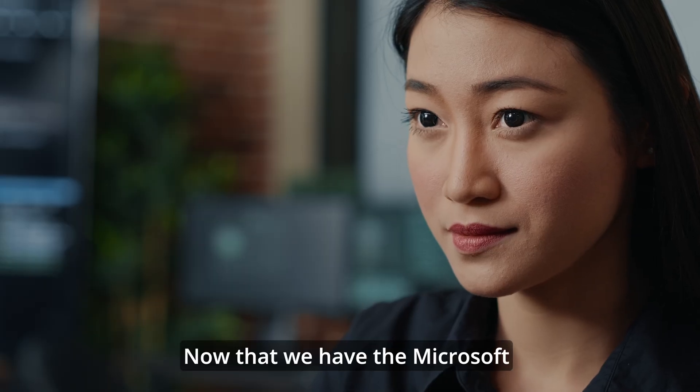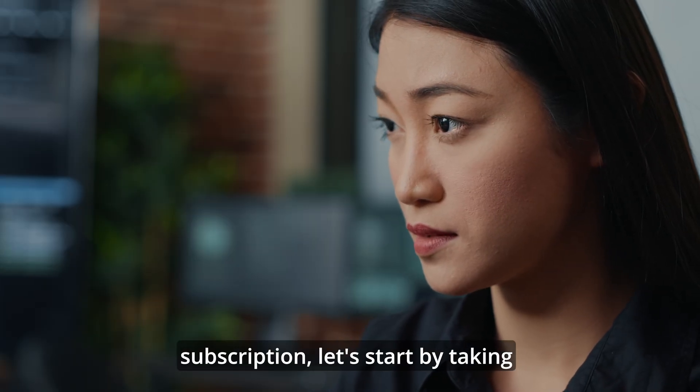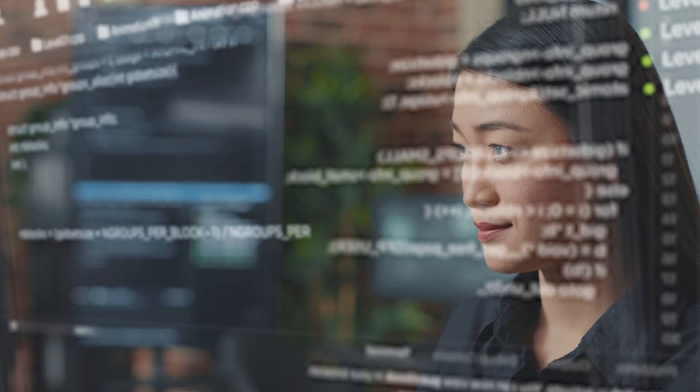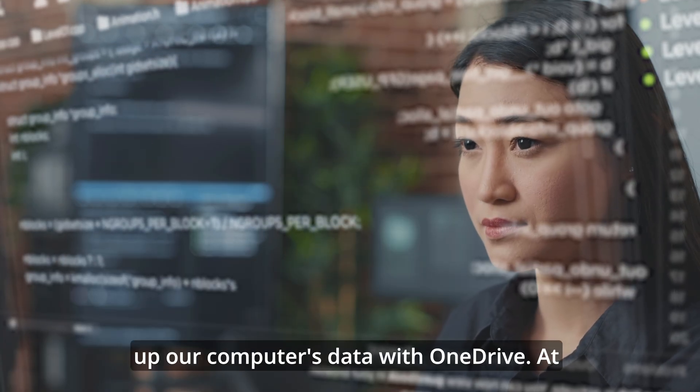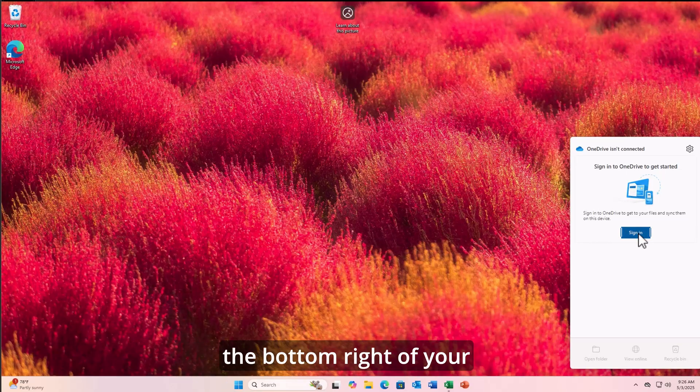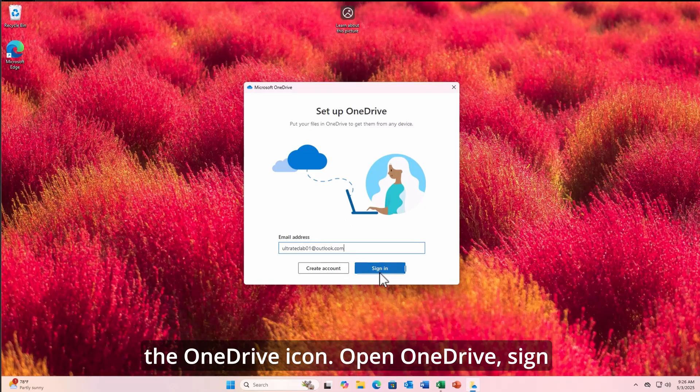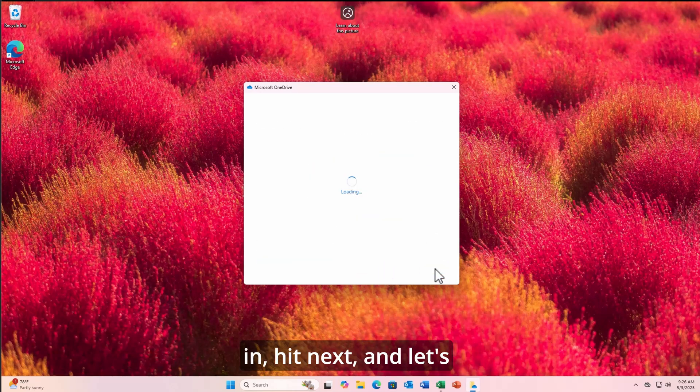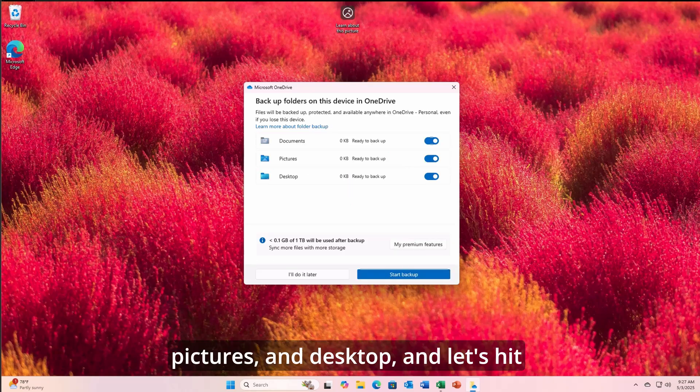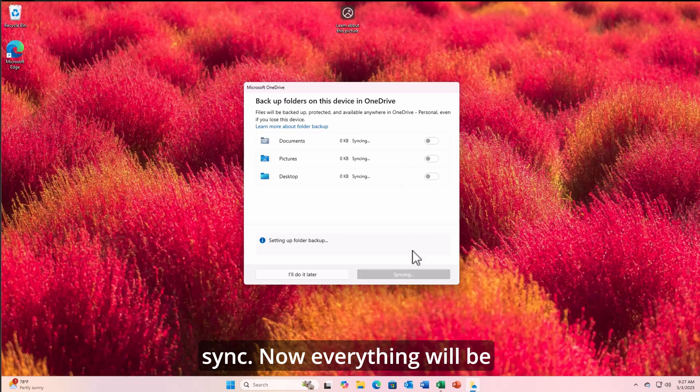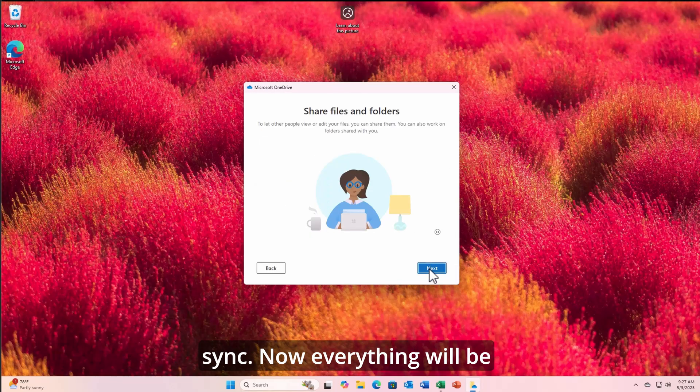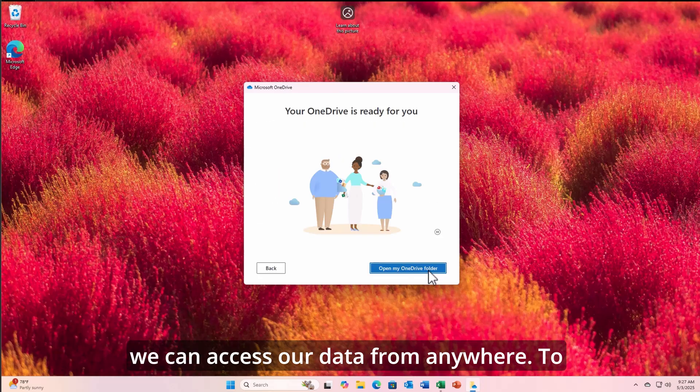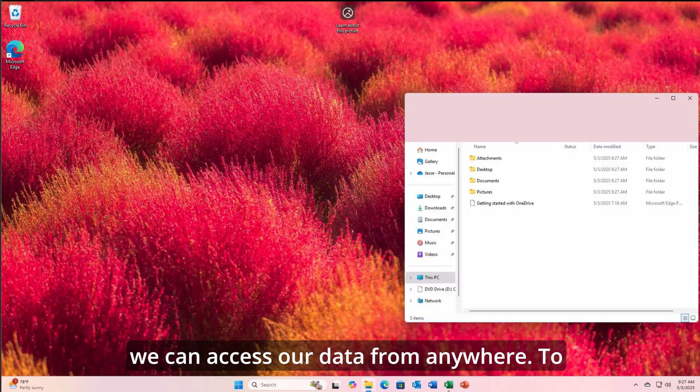Now that we have the Microsoft subscription, let's start by taking advantage of backing up our computer's data with OneDrive. At the bottom right of your taskbar, you're going to see the OneDrive icon. Open OneDrive, sign in, hit next, and let's hit backup our documents, pictures, and desktop, and let's hit sync. Now, everything will be backed up into the cloud, and we can access our data from anywhere.